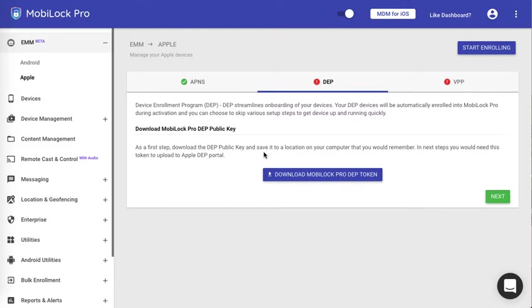Hello everyone, in this video we will see how to set up the DEP enrollment in the MobiLock Pro dashboard.